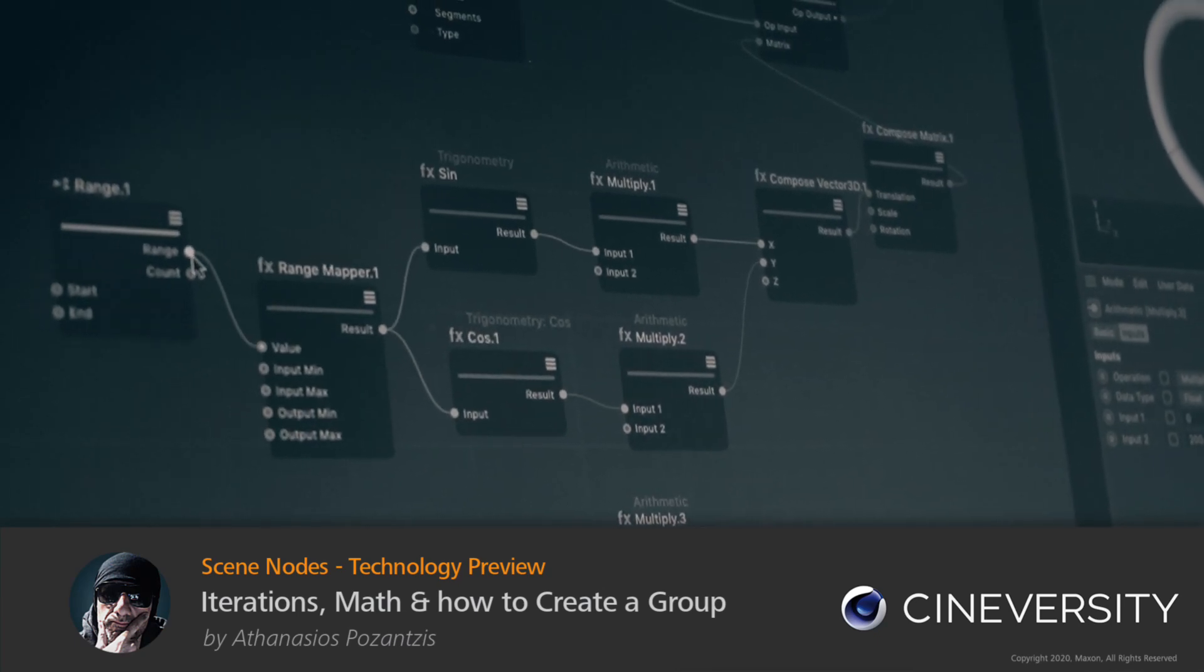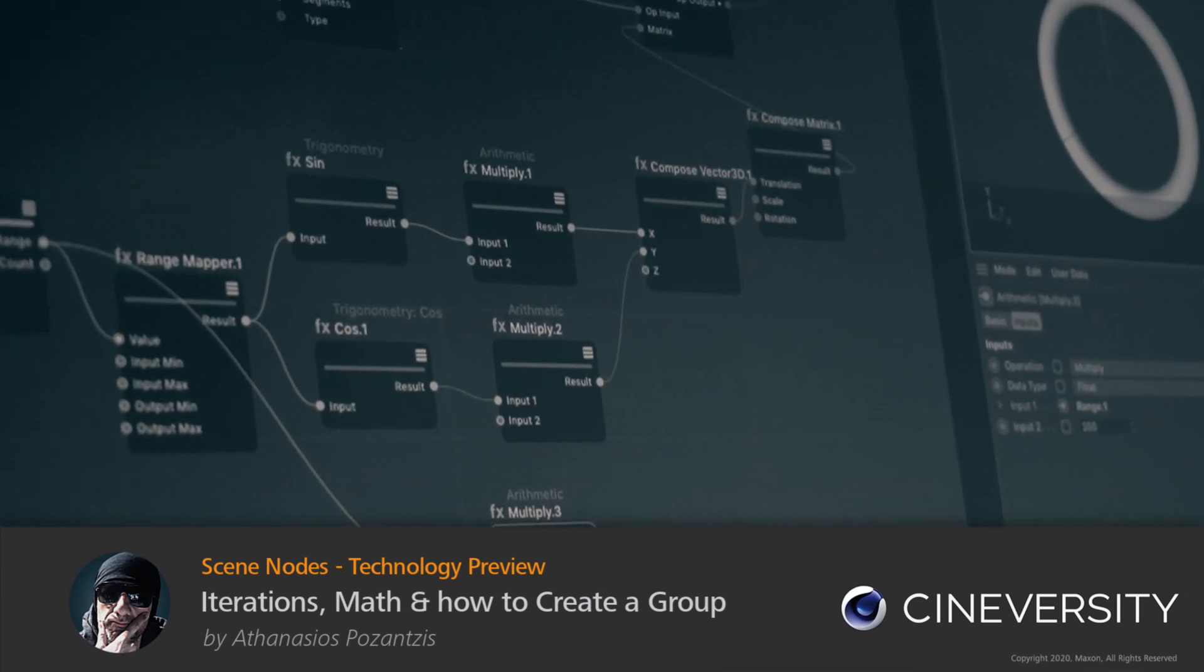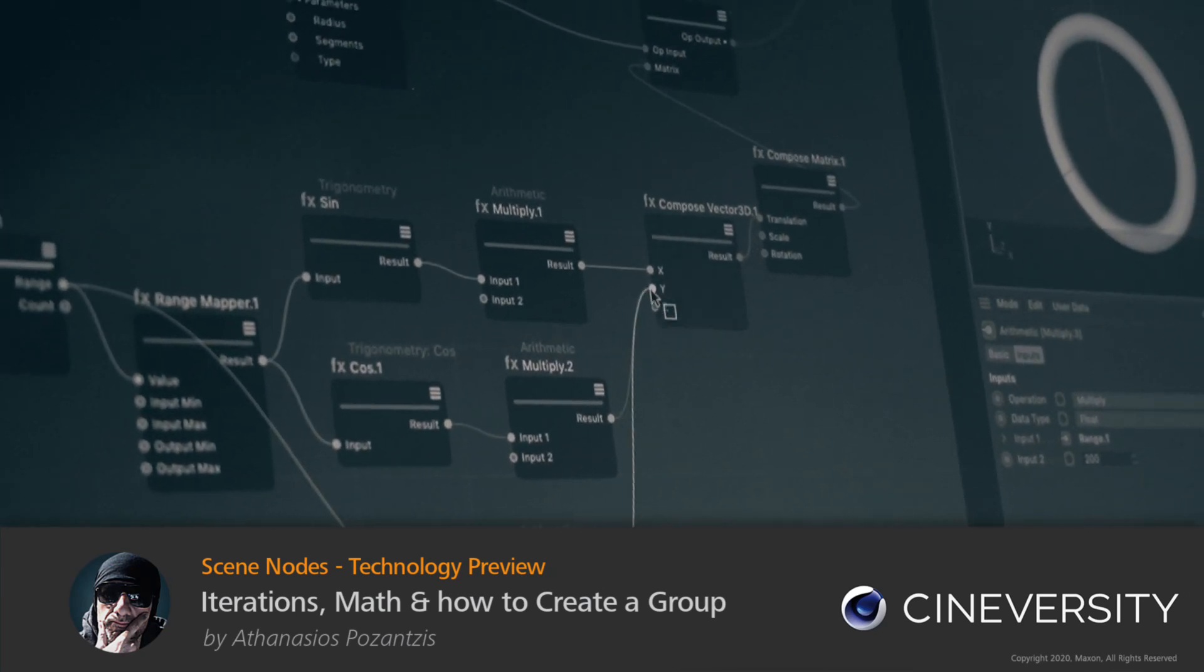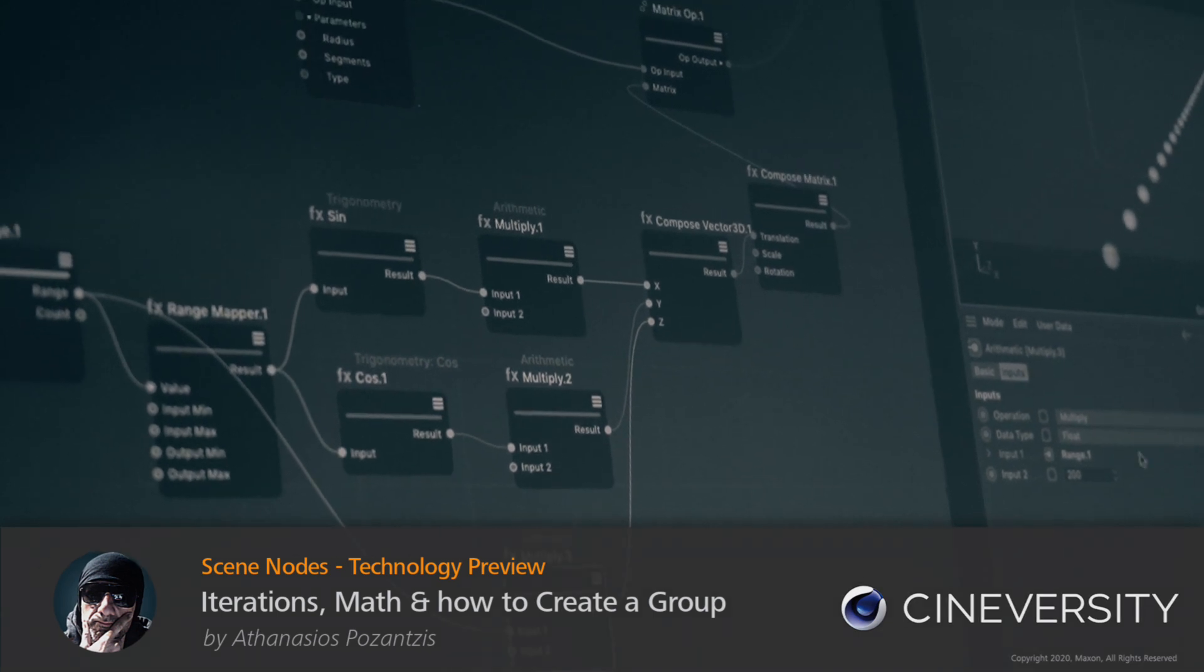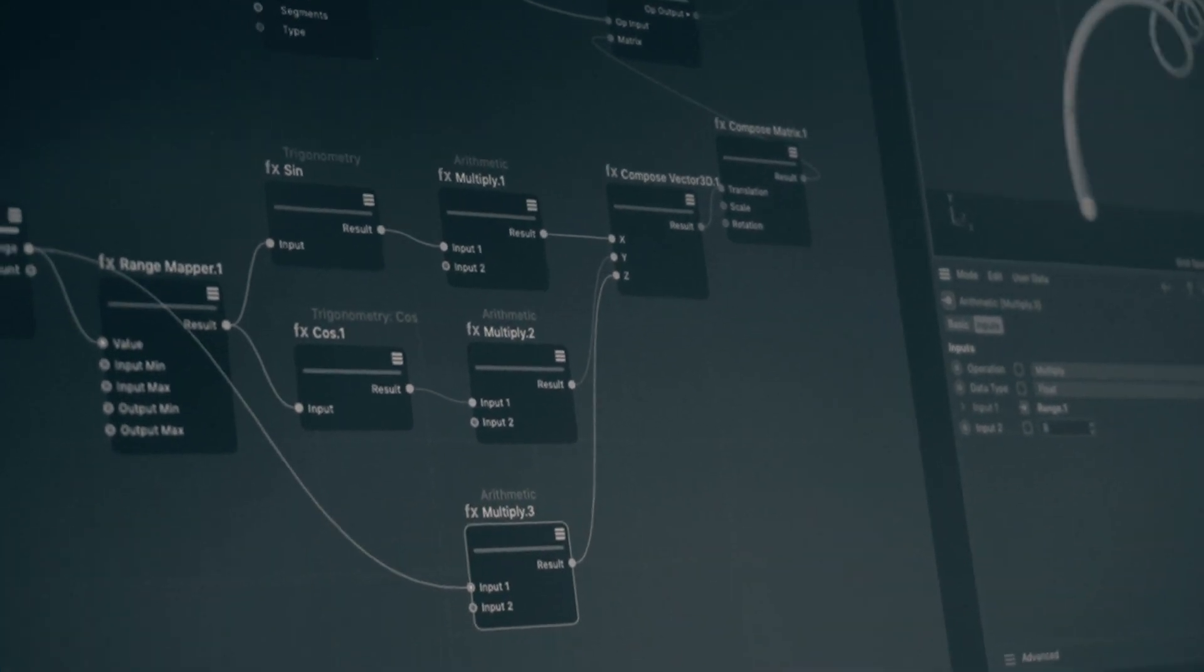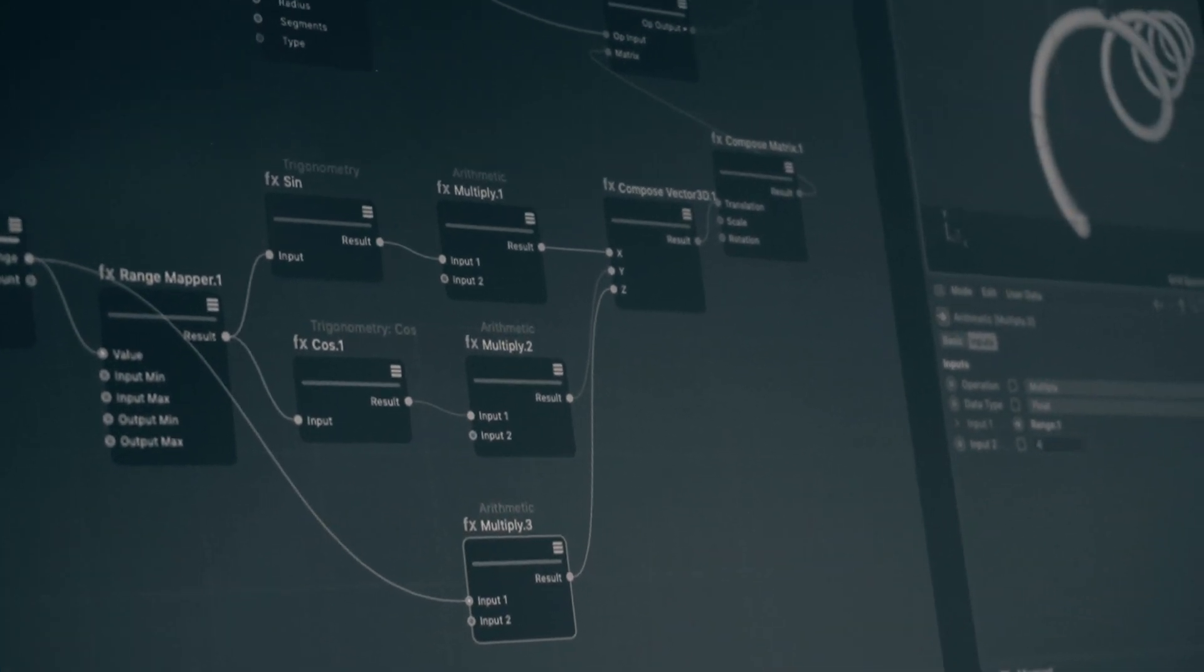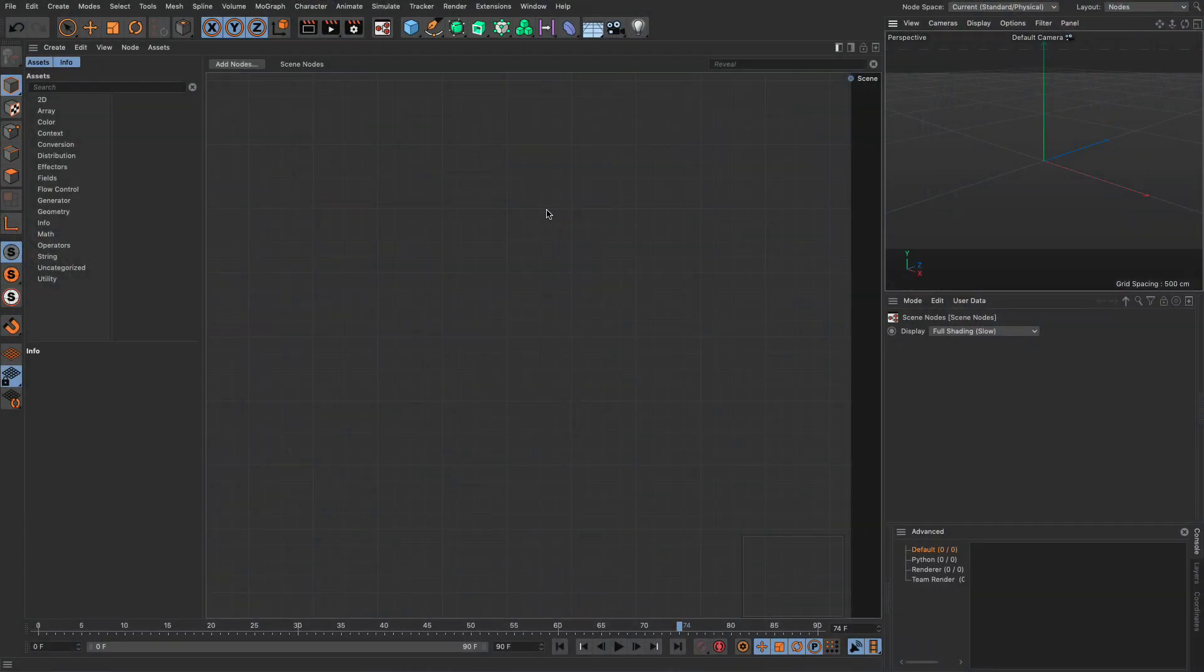In this video we will continue our exploration of iterations and we're going to add a bit of trigonometry to create spirals, but before that I'm going to set up the scene from scratch one more time.